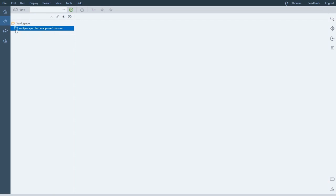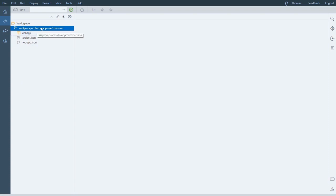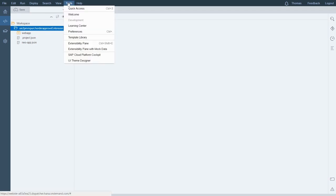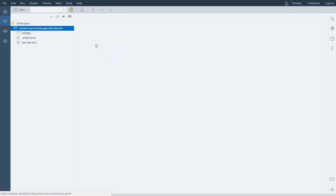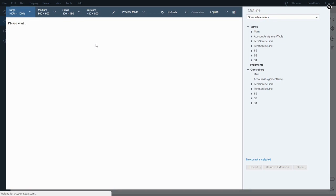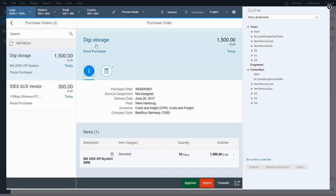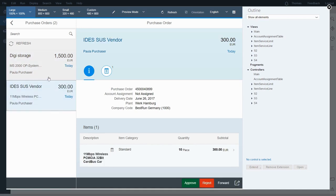I'm going to close that up. What I really need to do is get into the extensibility pane. I make sure I click on the extension project, then go to 'tools' and click on 'extensibility pane'. This will open up that workspace — this is what it would have done automatically for me, but I wanted to show you how to get to it. Notice that it loaded the app for me automatically, and I can navigate the app just like always — this is the live data from whatever system is connected to the Fiori Launchpad.